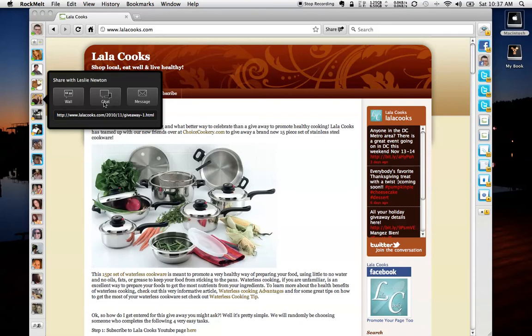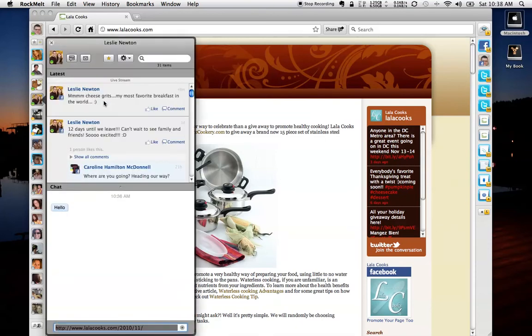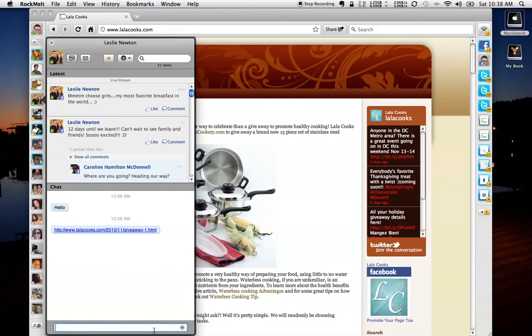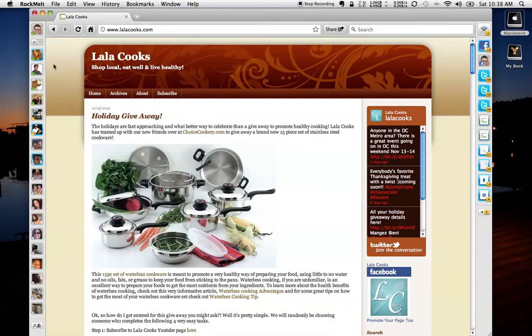So for demonstration purposes, let's just put it in a chat. You'll notice that it puts a link down here. I can hit enter, and I can say, here you go, and that link is now available for that individual to take a look at and comment back. Or you can post it on the wall.